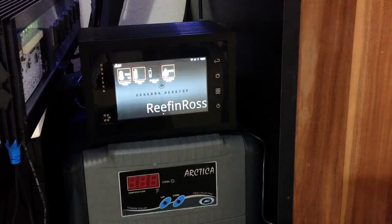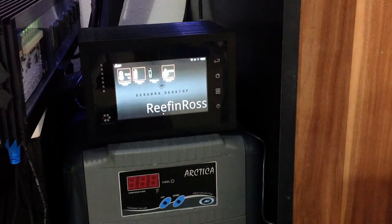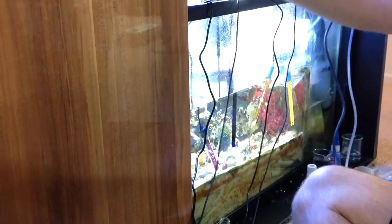And sorry about the wiring over here but we're just getting everything set up.